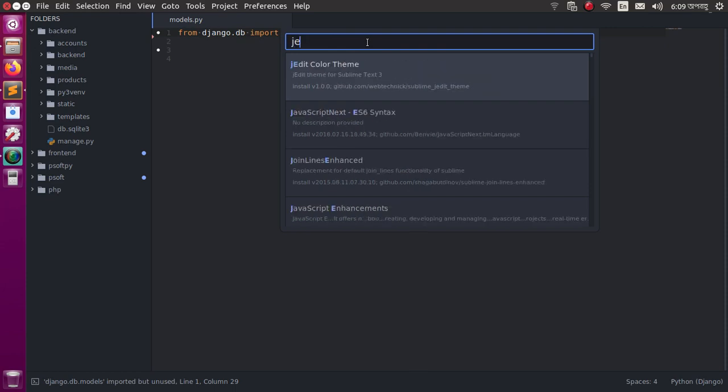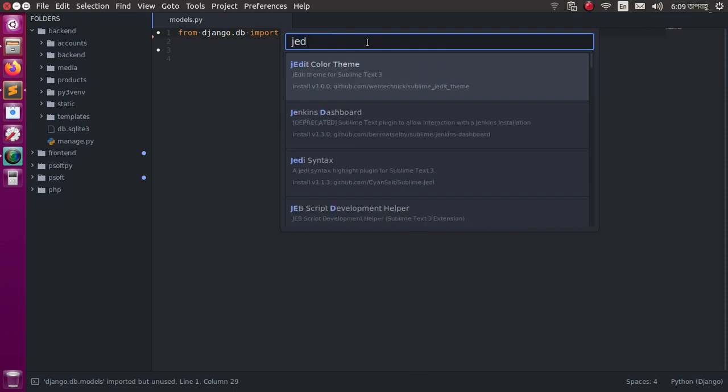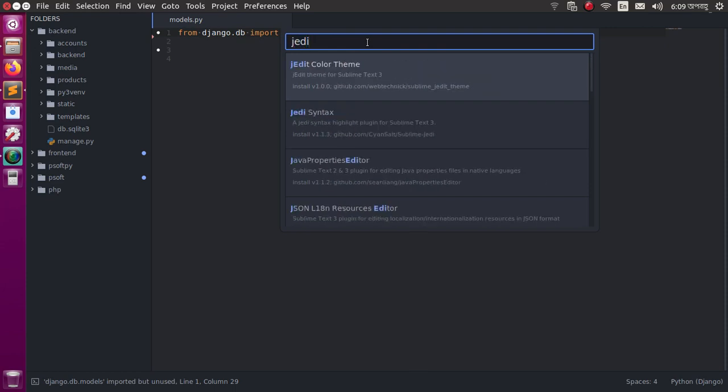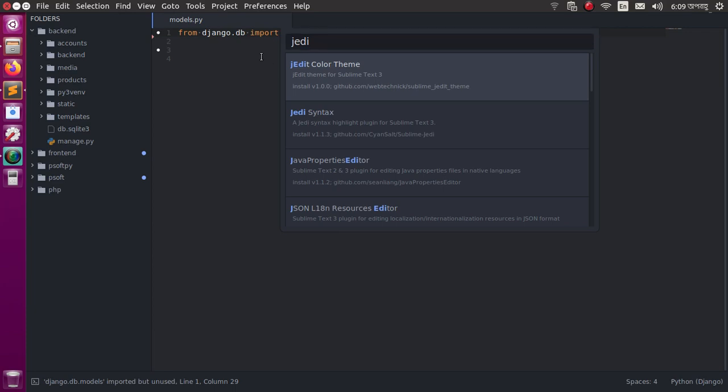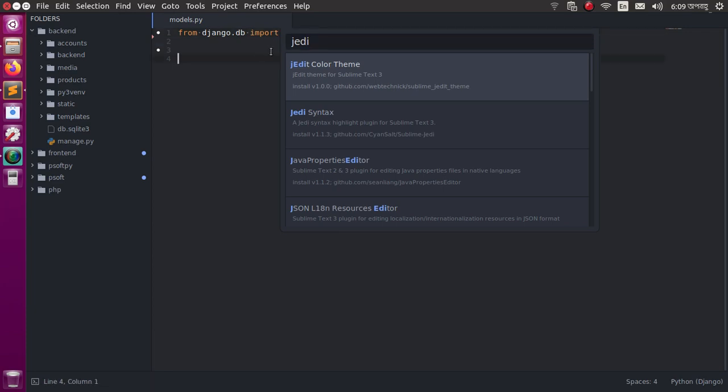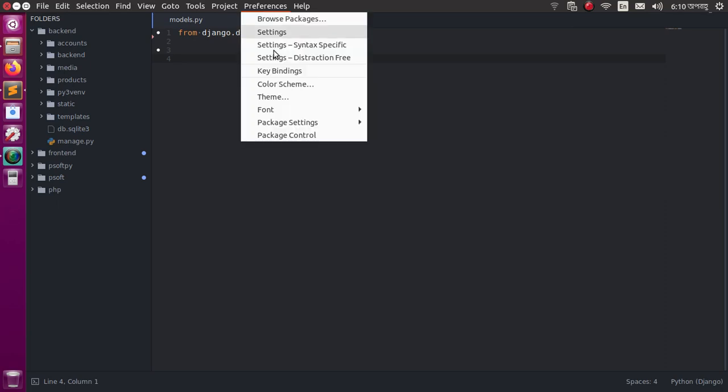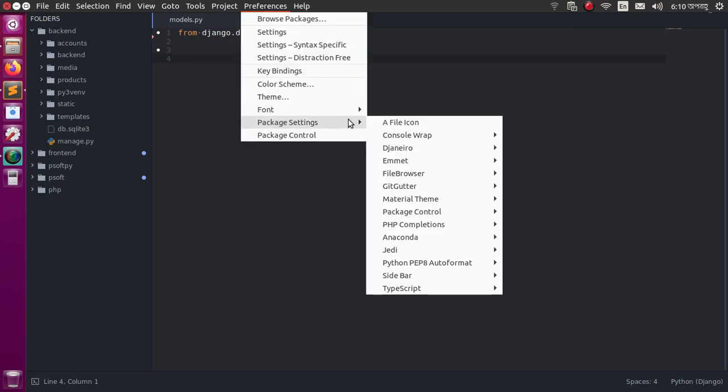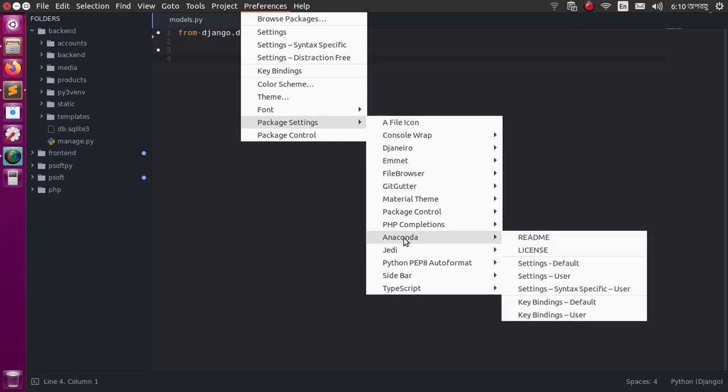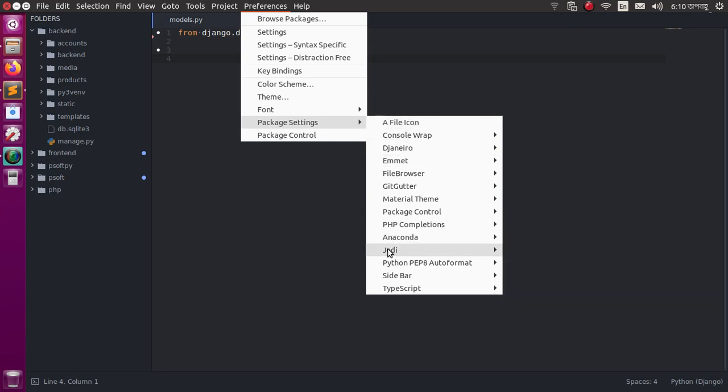Search for JD. This package is already installed, so it's not showing. Now go to Package Settings and select Anaconda and JD.